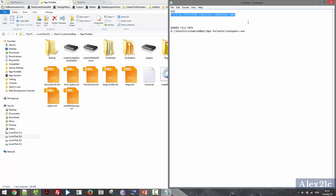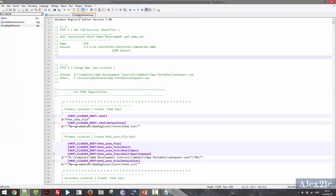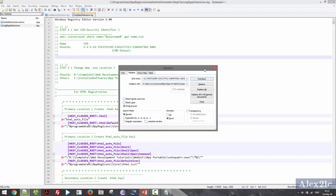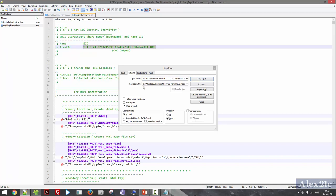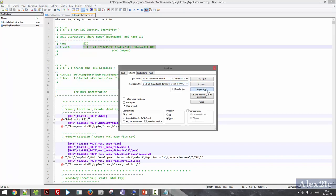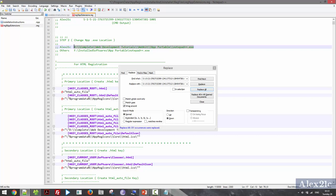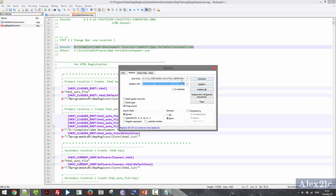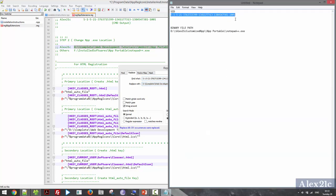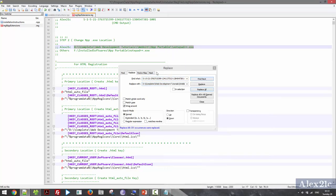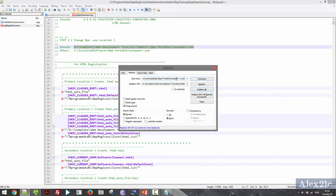Now it's time to edit the registry files. I copy the SID, go to the register NPP extension files, and hit Search and Replace. I paste my current SID copied from the command window and replace the placeholder value with mine. Hit Replace All. Second, I need to change the Notepad++ binary file path — this is the value I need to change. I replace it with my path. Replace All.